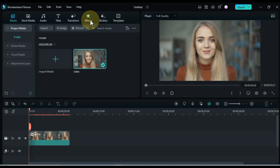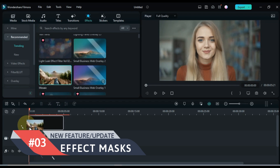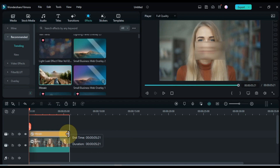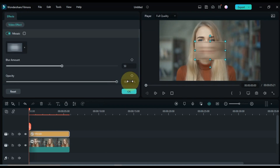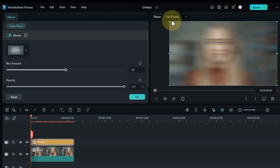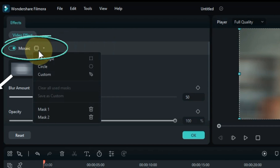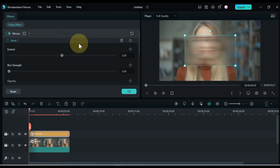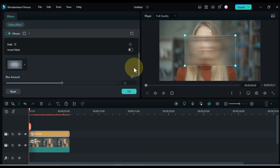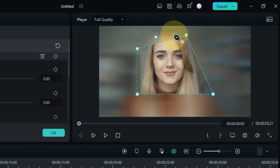The third new awesome update of Filmora 12 that I am sharing with you is Effect Masks. Effect Masks are a new feature that allow you to apply effects to specific parts of your video. To use Effect Masks, first add an effect to your clip, then click on the Mask tab. You will see a variety of mask shapes to choose from. Draw the shape of the mask you want. This is a great way to add creative effects to your videos.